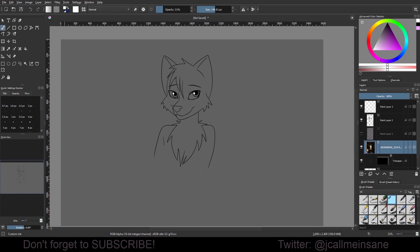Hey everybody, welcome back to another Krita tutorial. Sorry this took a while — I've just been really busy the past week getting text stuff together and all this stuff that kind of took precedence. So someone did ask how to do something specific in a tutorial they found, where it was basically painting with a mask in Photoshop.